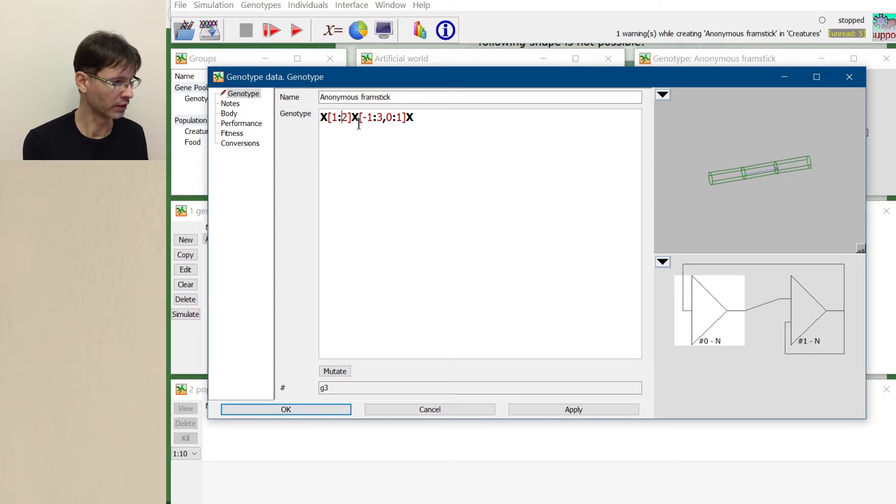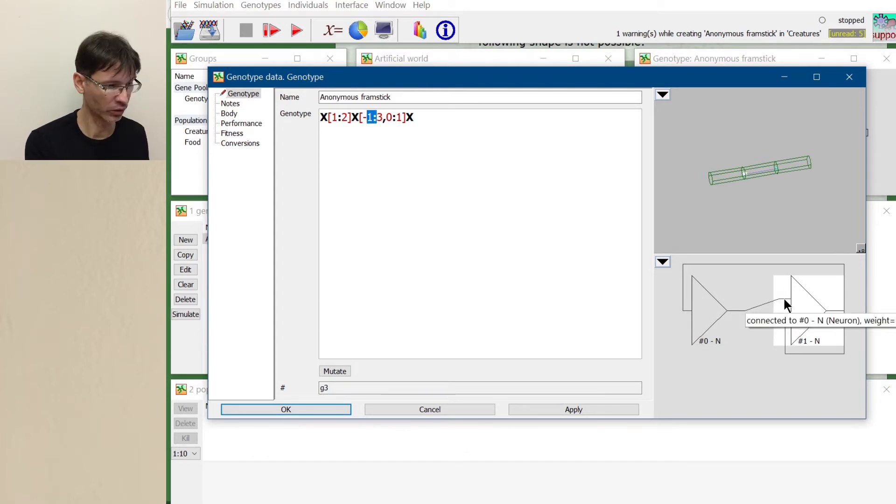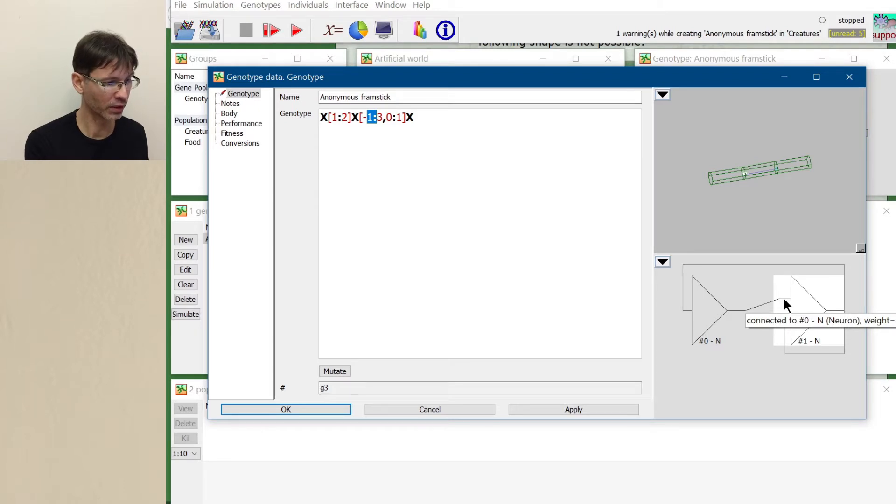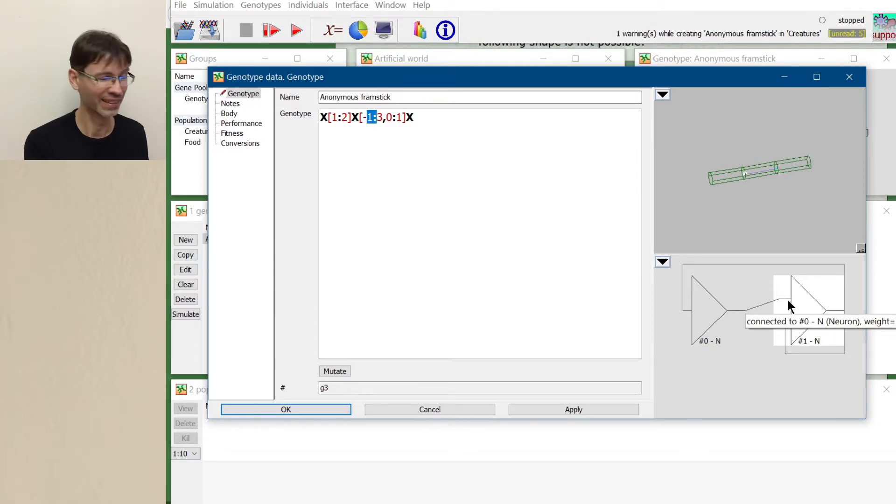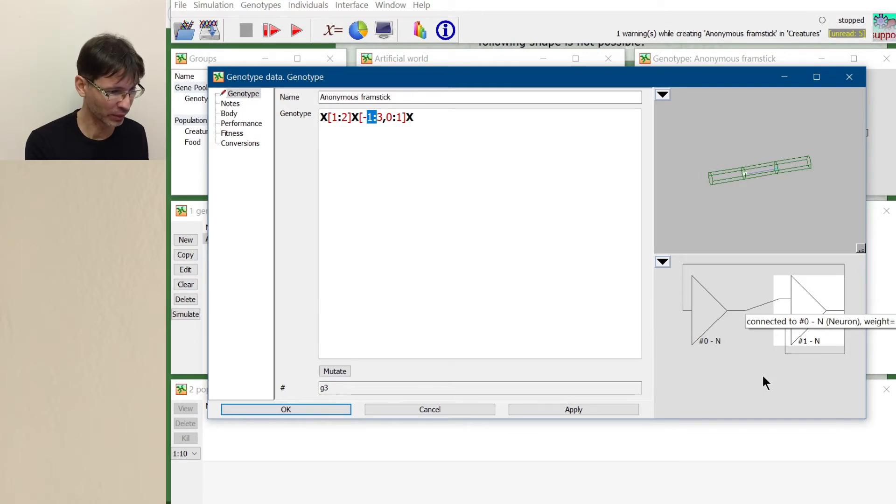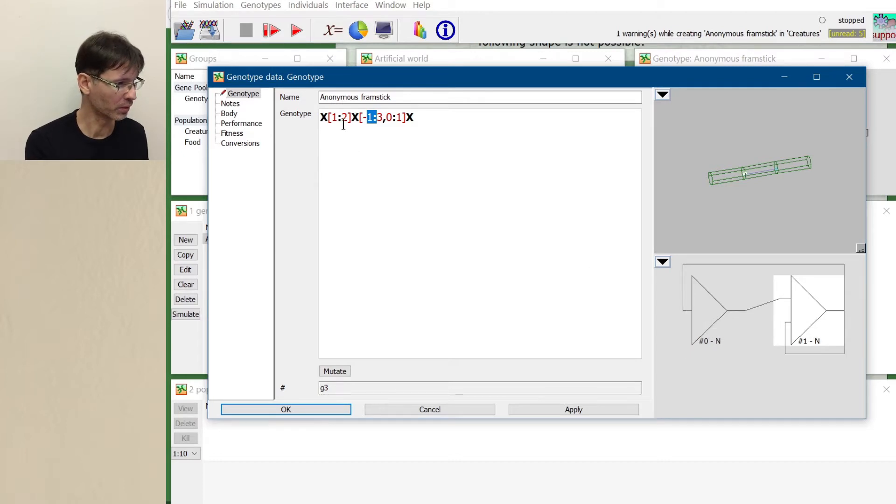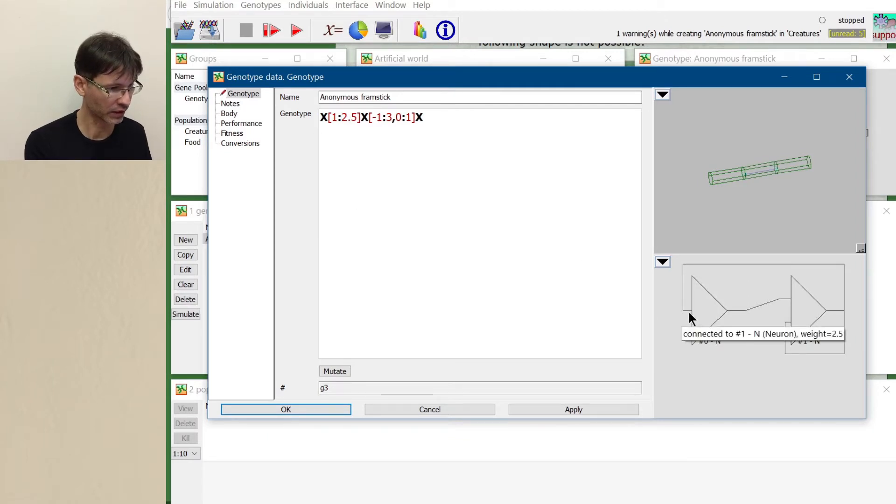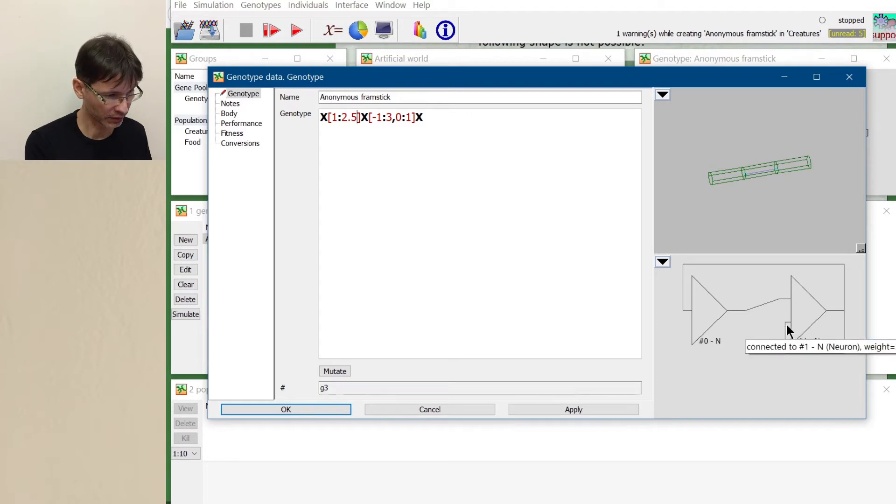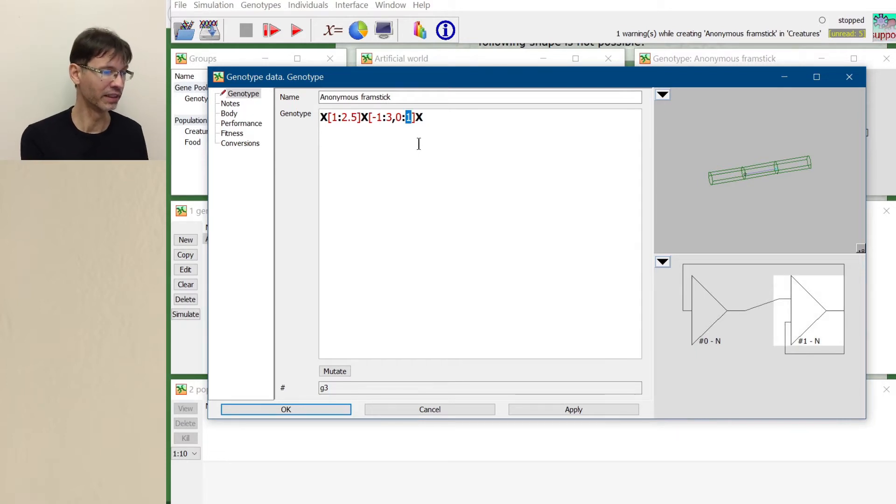So this neuron number zero has a connection from the output of the following neuron and it's indeed correct because this is this connection. And this neuron has two connections. One from the output of the previous neuron. So this is this connection. It even says connected to number zero and neuron weight equal 3.0. You need to place your mouse cursor just near the input of this neuron and then you will get this tooltip about connection weight. For example connection weight 2.0.